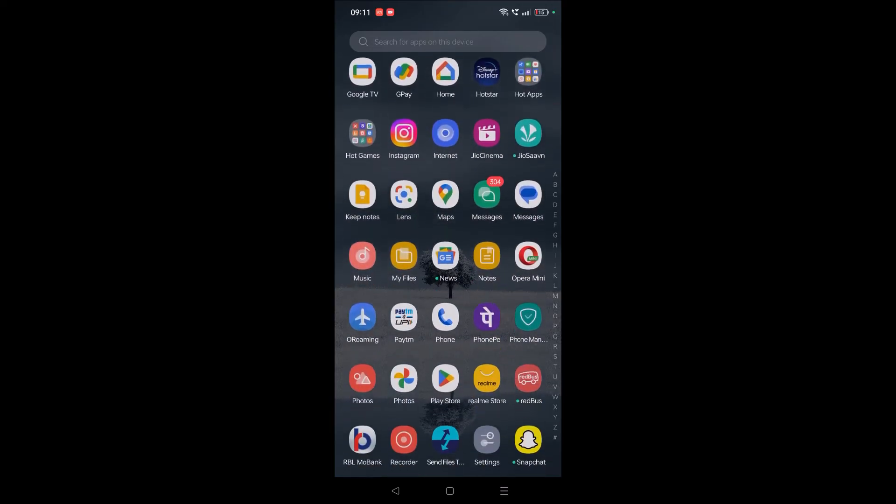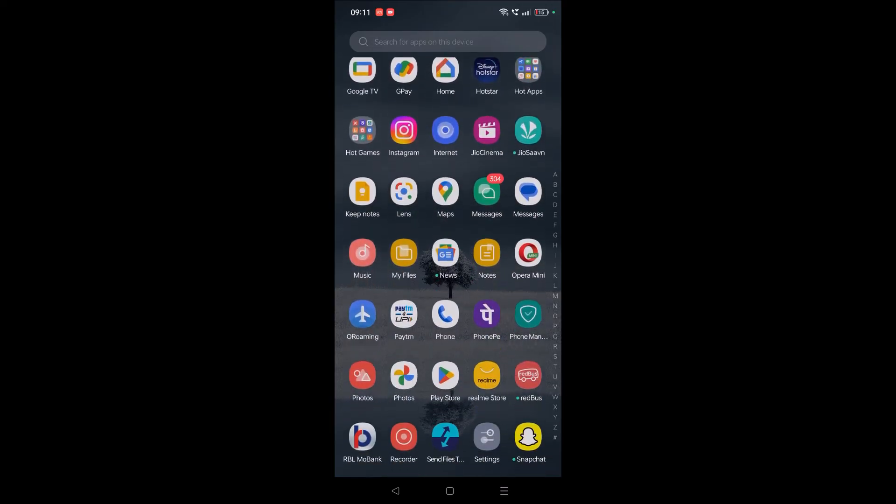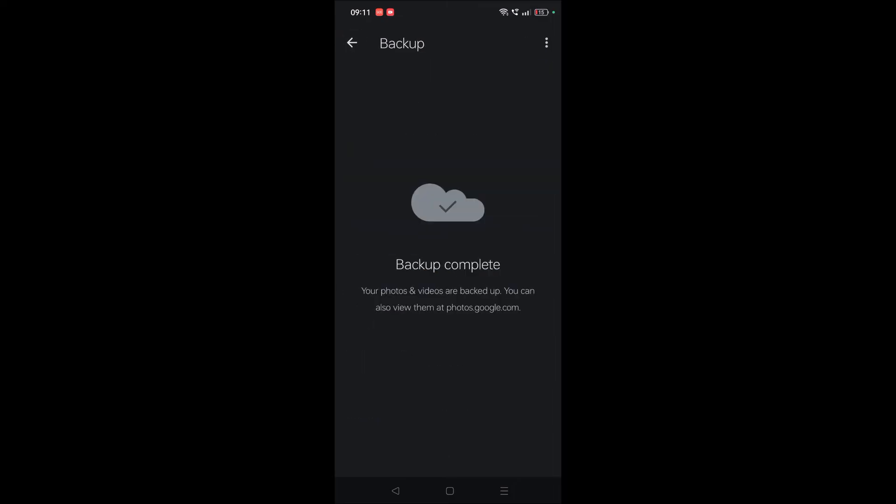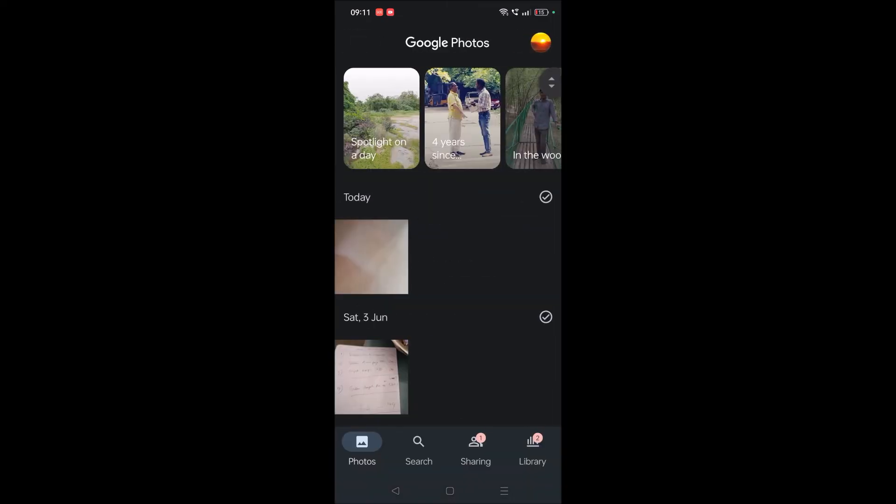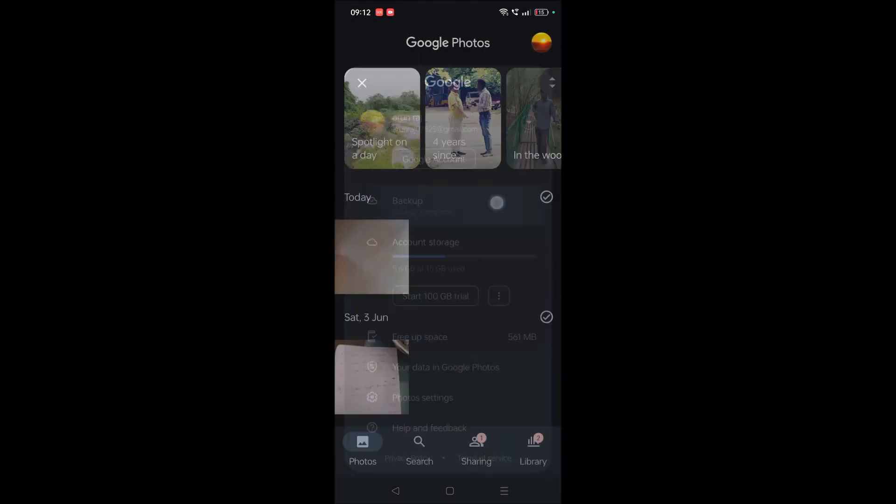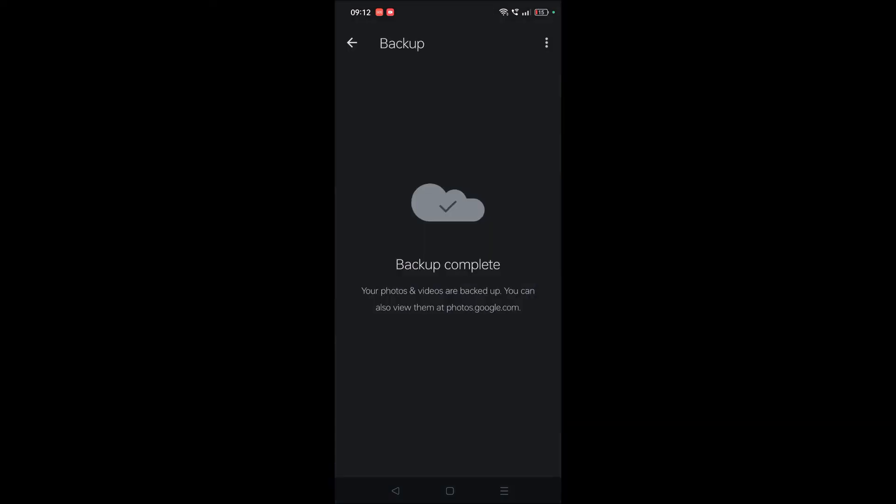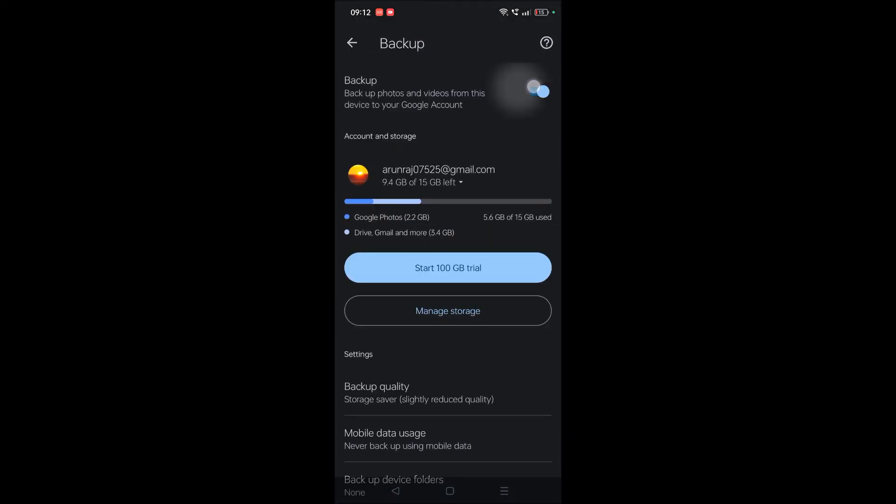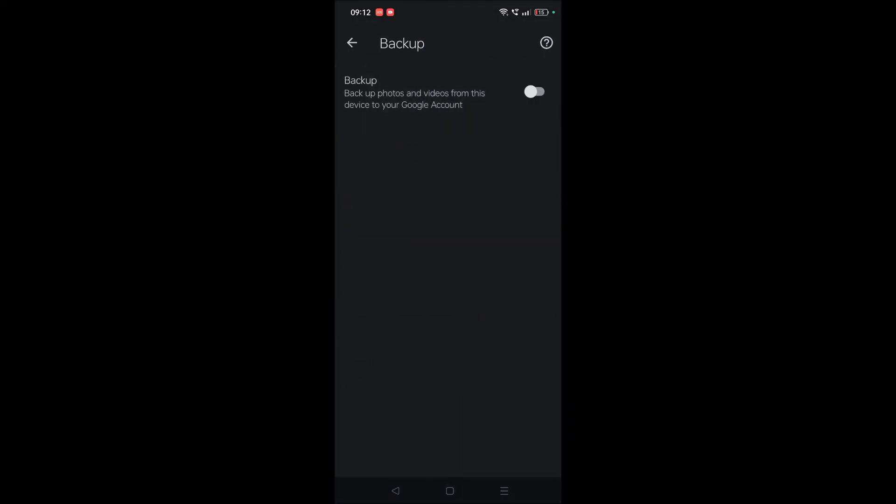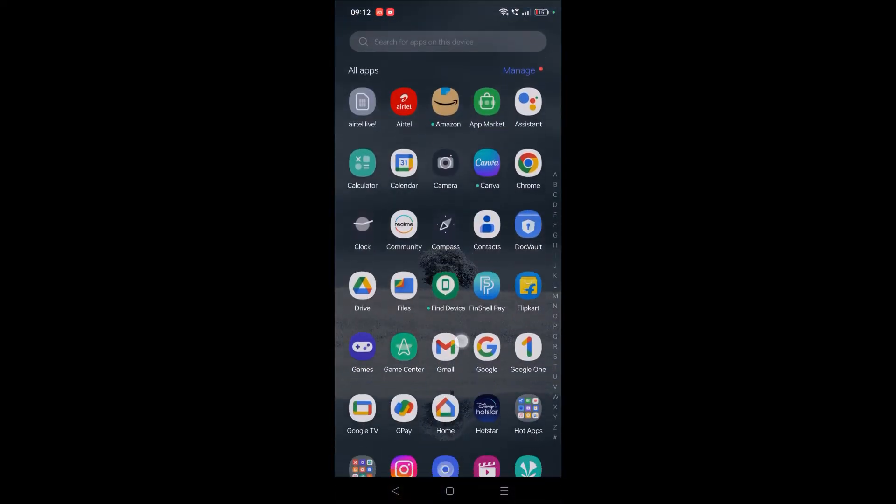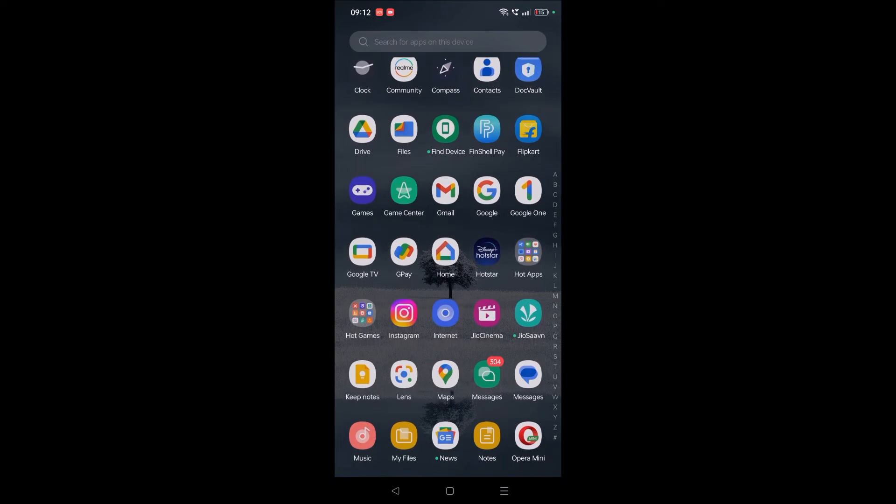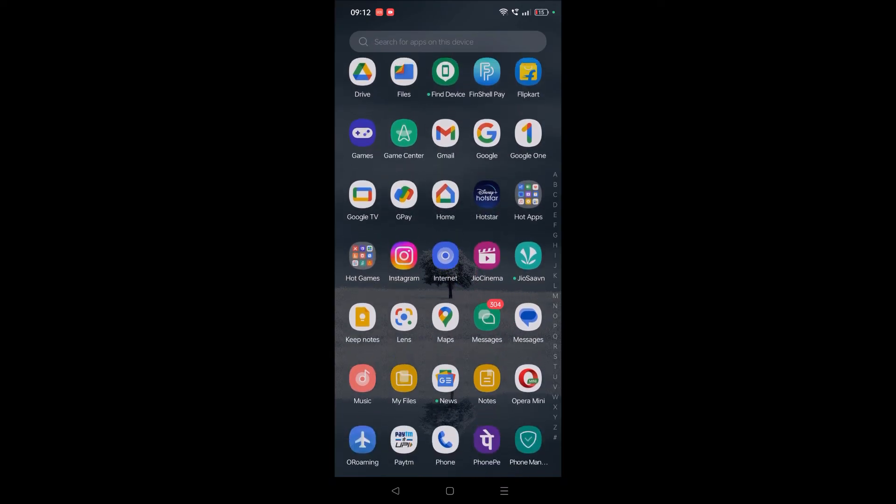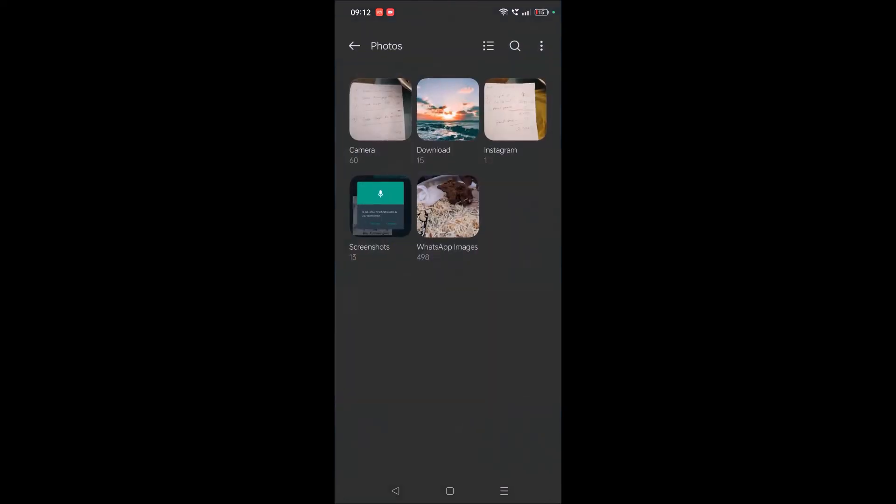You can open Google Photos, click on your profile picture, click on Backup, go to Backup Settings, and turn off backup. So no photos will get uploaded to Google Photos automatically. Now, our condition is we should upload all the photos from the Download folder to Google Photos.